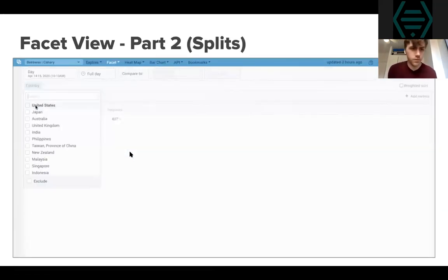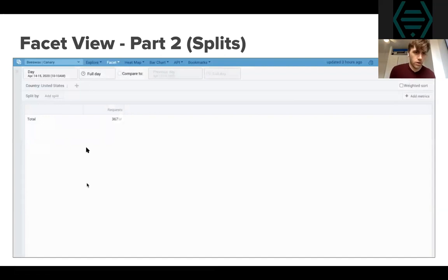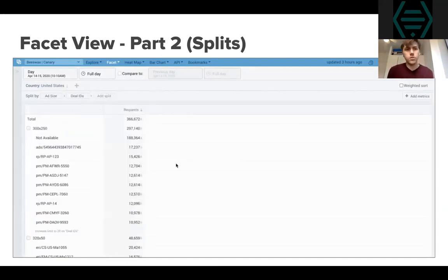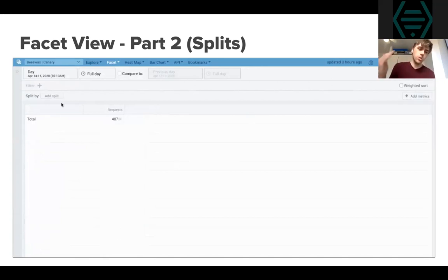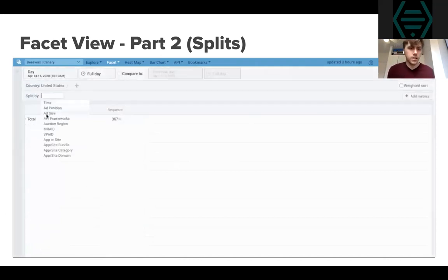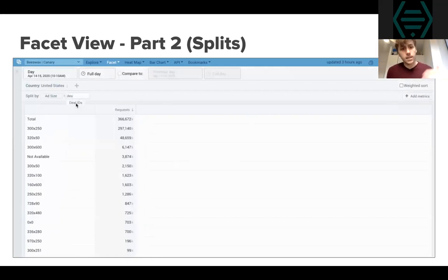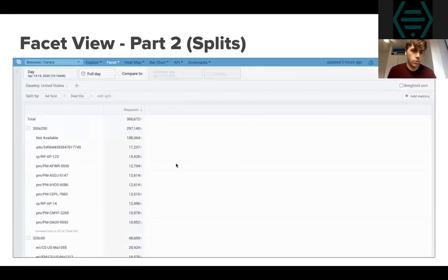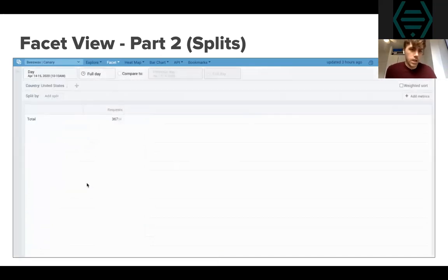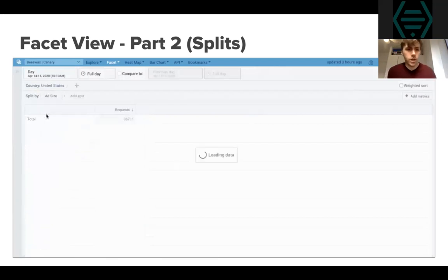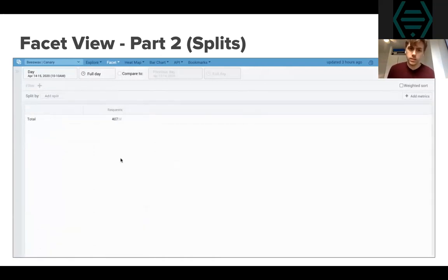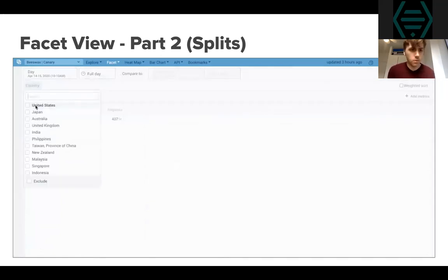What I find more useful about the Facet view is a functionality called splits. In the top left corner there's a 'Split By' option you can select from. It allows you to apply some filters and then choose how you want to split the inventory and see your KPIs broken out. So if I want to layer on ad size and deal ID, first it'll break down all the inventory into ad size, and then break it down into deal IDs, so within the ad sizes I can see the breakdown of deal IDs. This is really useful for multi-dimensional analysis — similar to a pivot table.